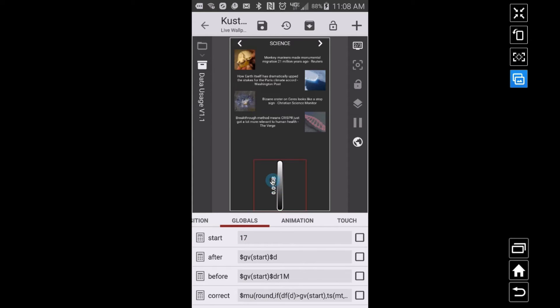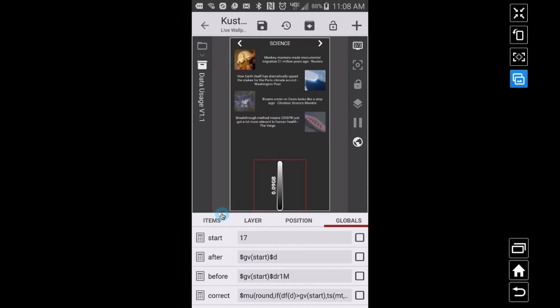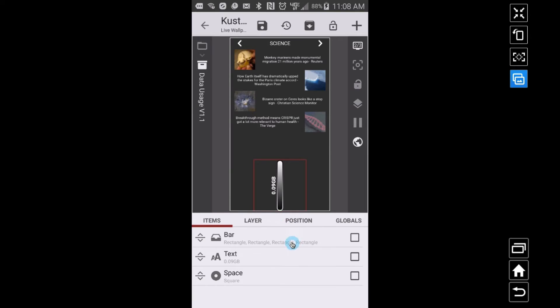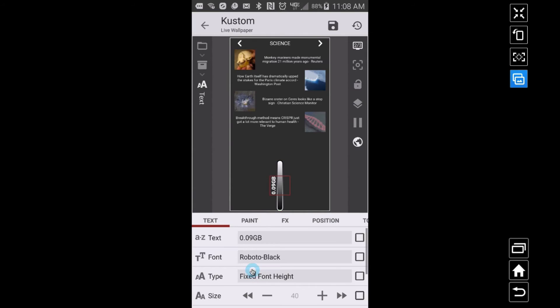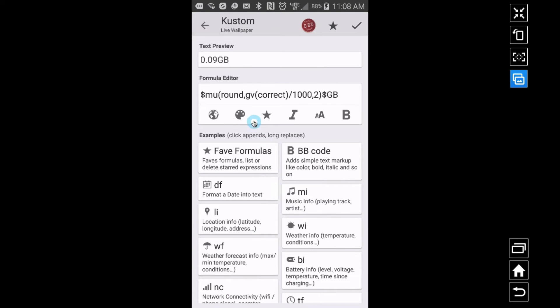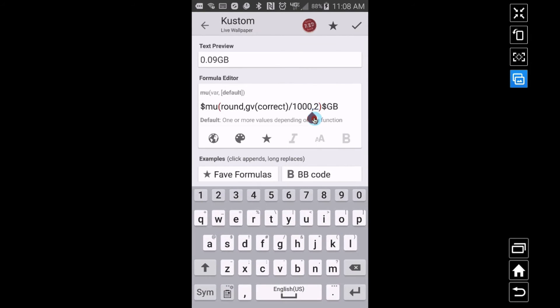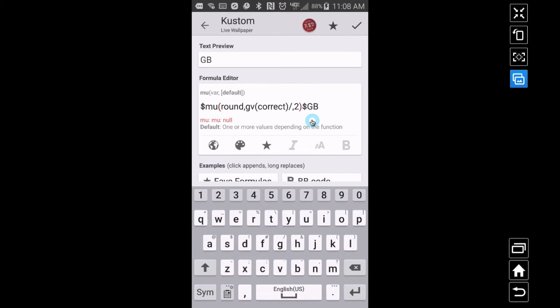So right now I have this little number here. That number really is just coming from this code. So let me go back and show that to you. I did have one person asking, how do I see just the megabytes instead of gigabytes? Well, if I go to this text item that I have right here and if I go inside of it and look at the code, I am using gv correct, so that's the megabytes. But when I divide by a thousand, that's actually taking it.